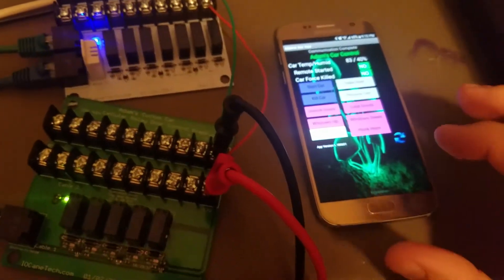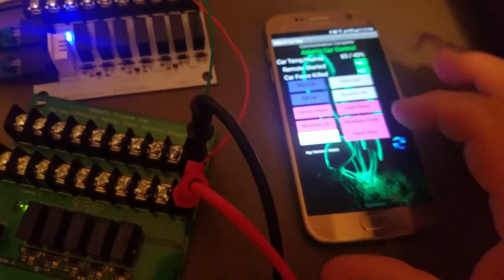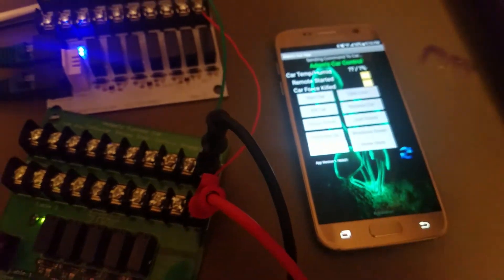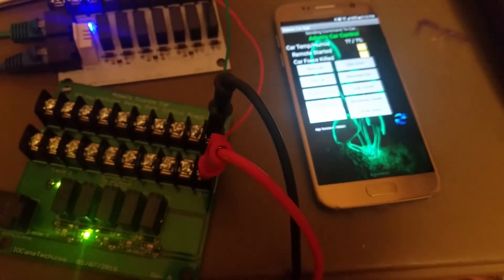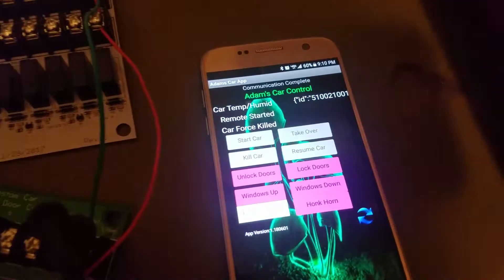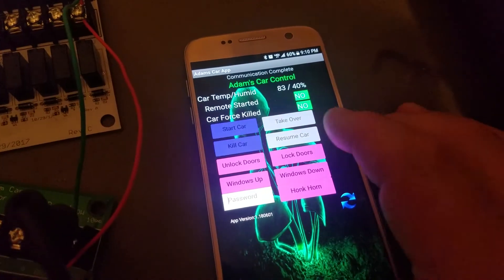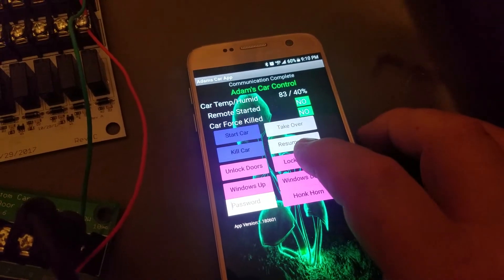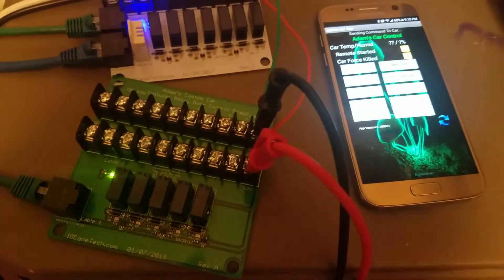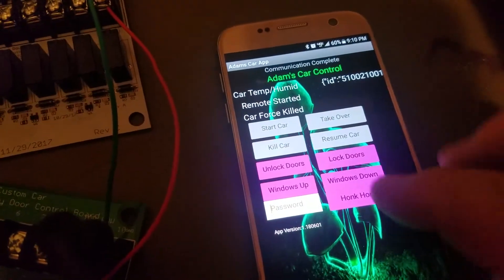So if we want to do like an unlock doors, I can click unlock doors and it'll hit the doors for an unlock. We can do a lock door. It hits the relay for lock doors.